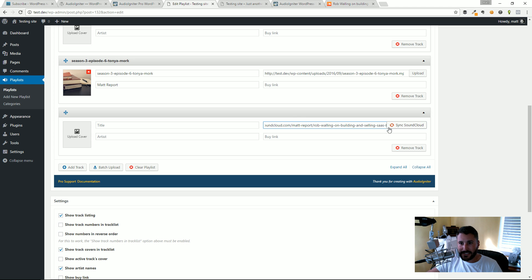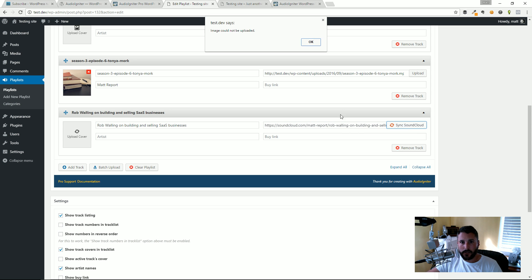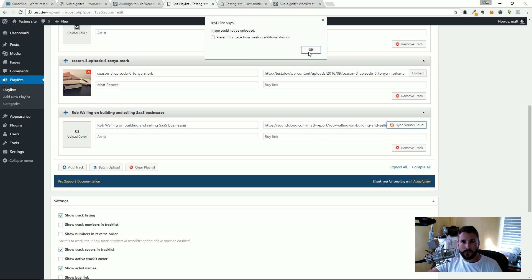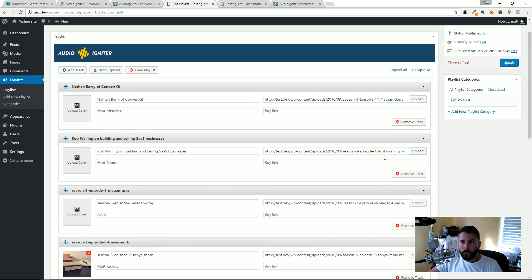Paste that in and you can see it automatically recognizes it's from SoundCloud and I can just sync the SoundCloud. That'll give it a second. Image couldn't be uploaded, that's fine, probably because it was too large. I'm going to just try it one more time to see if it goes away. It doesn't but that's fine.